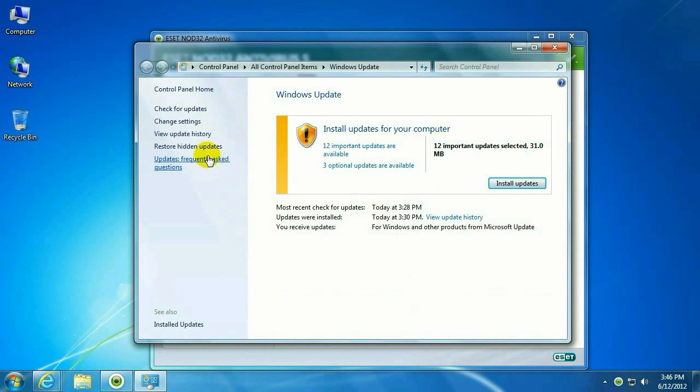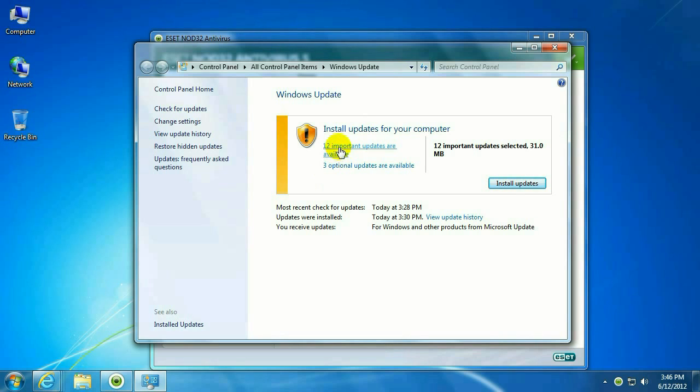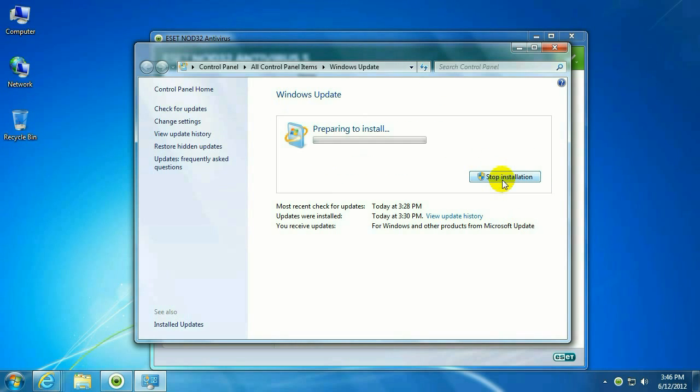Normally when this comes up, you'd want to hit check for updates to see what's out there. But in this case, as you can see, there's quite a few updates out there. So go ahead and click Install Updates to let those updates install.